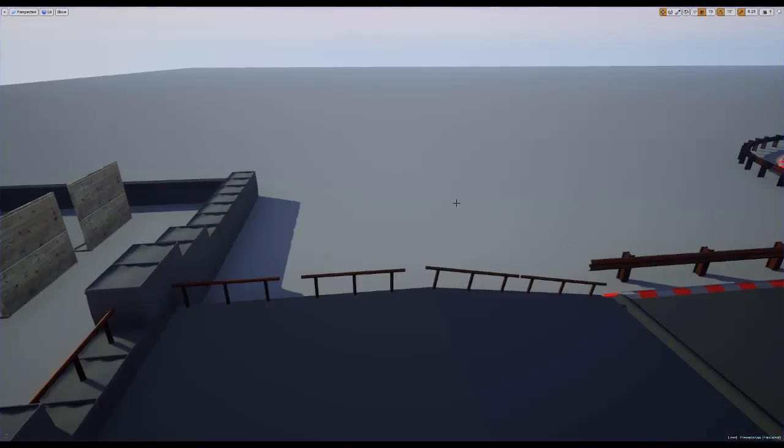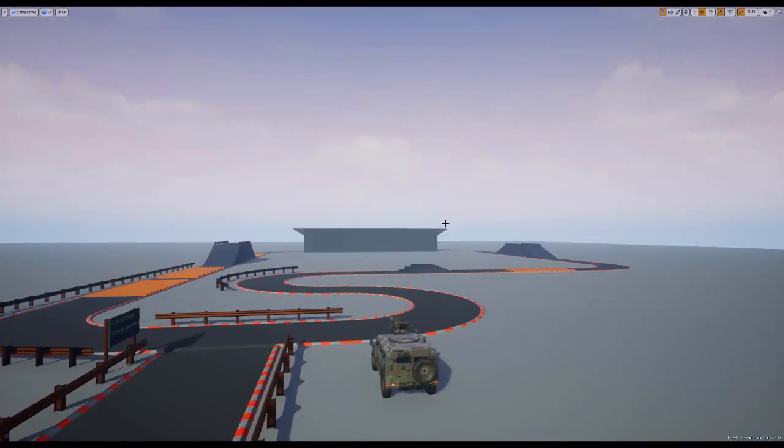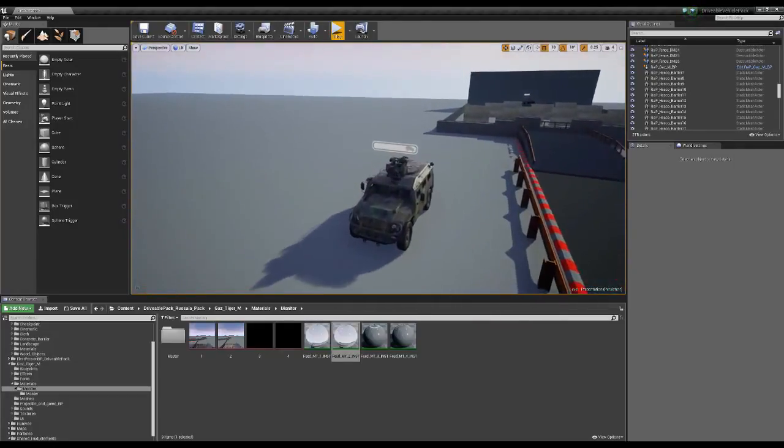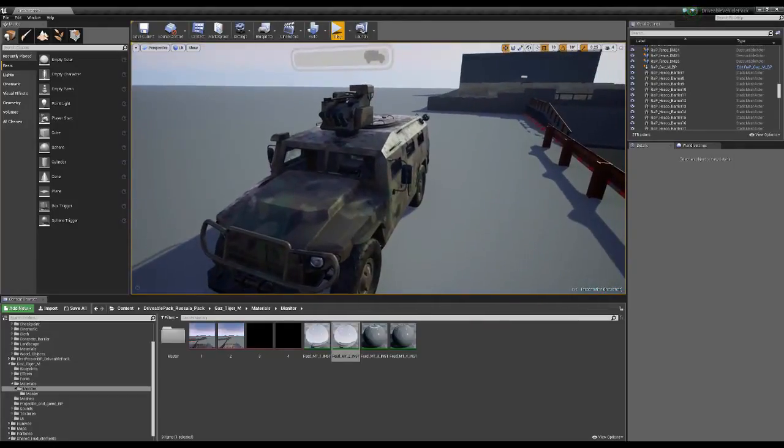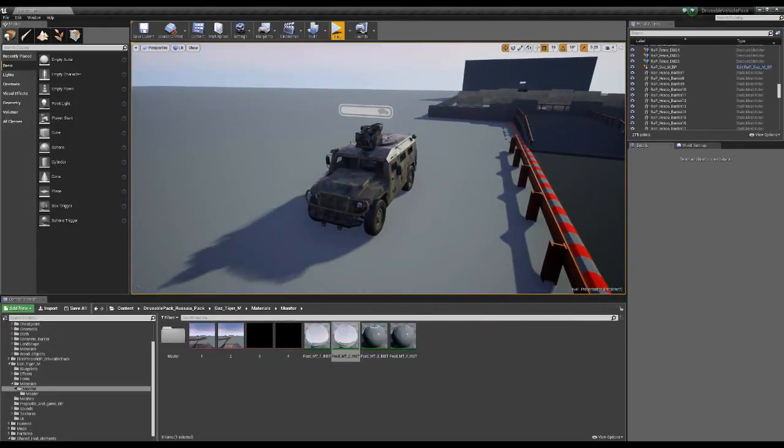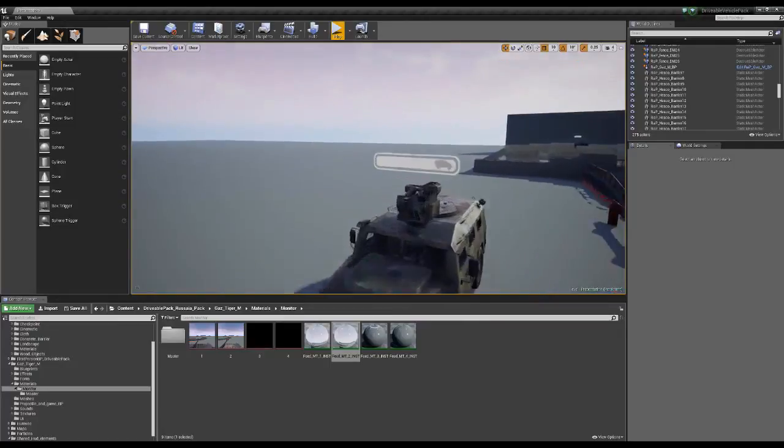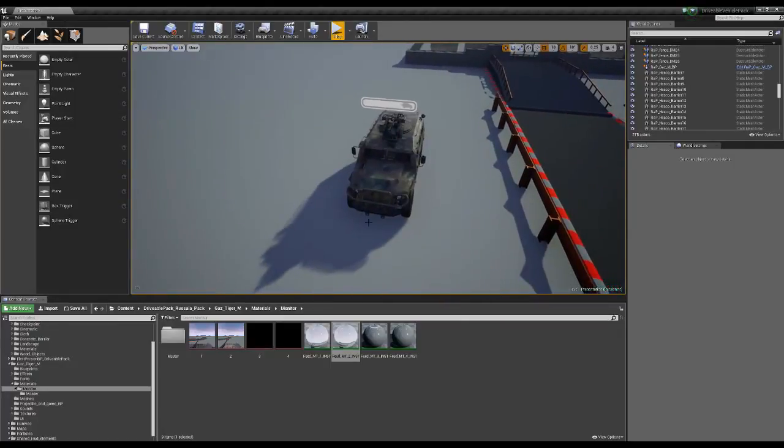And hop out. I need to show you some other stuff. With this vehicle, I wanted for you guys to have some customization to it.